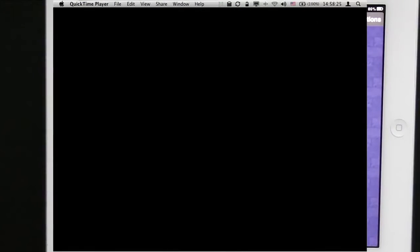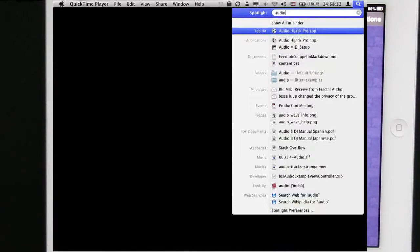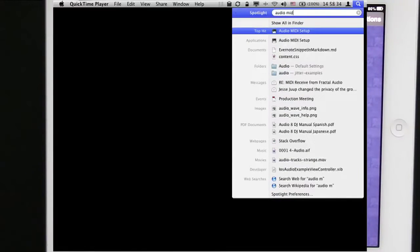On the Mac I go to Audio MIDI Setup, so I have it here in my dock but if you don't have it in the dock you can go to Spotlight and type in Audio MIDI and you'll see Audio MIDI Setup. So I'm going to select that.